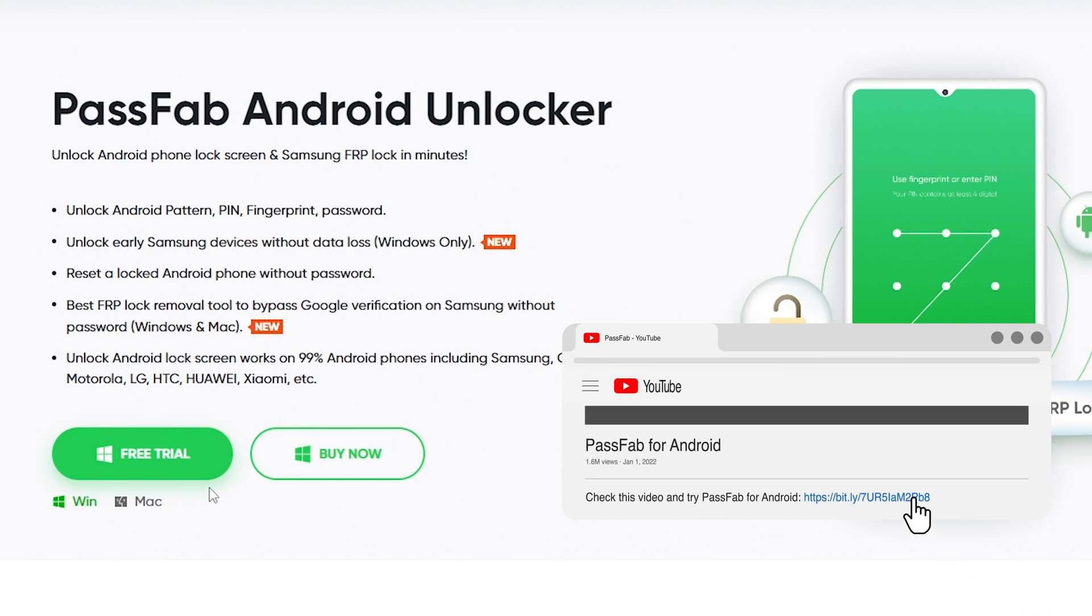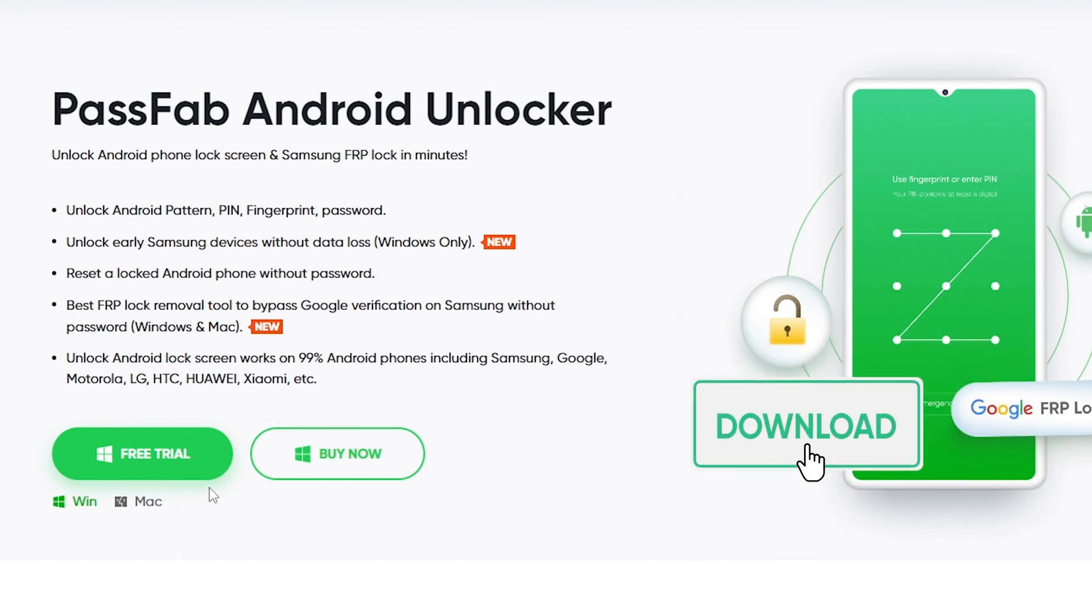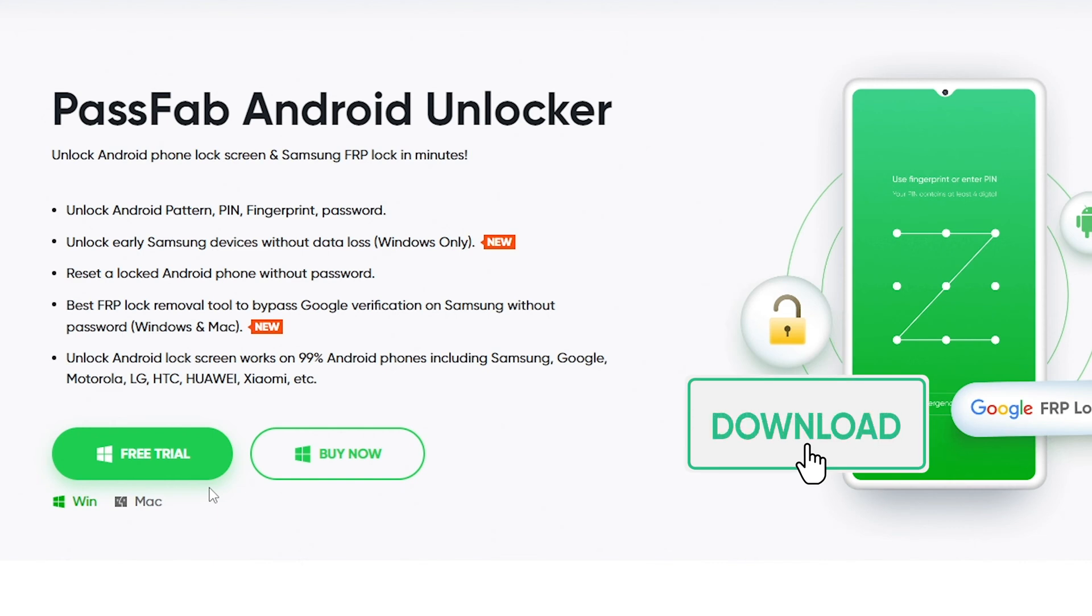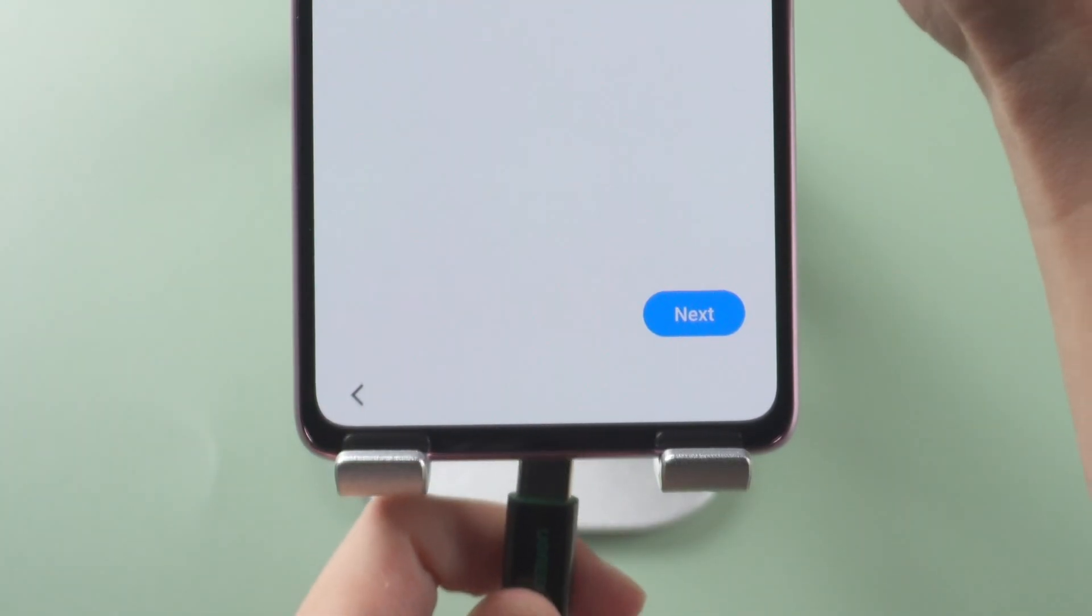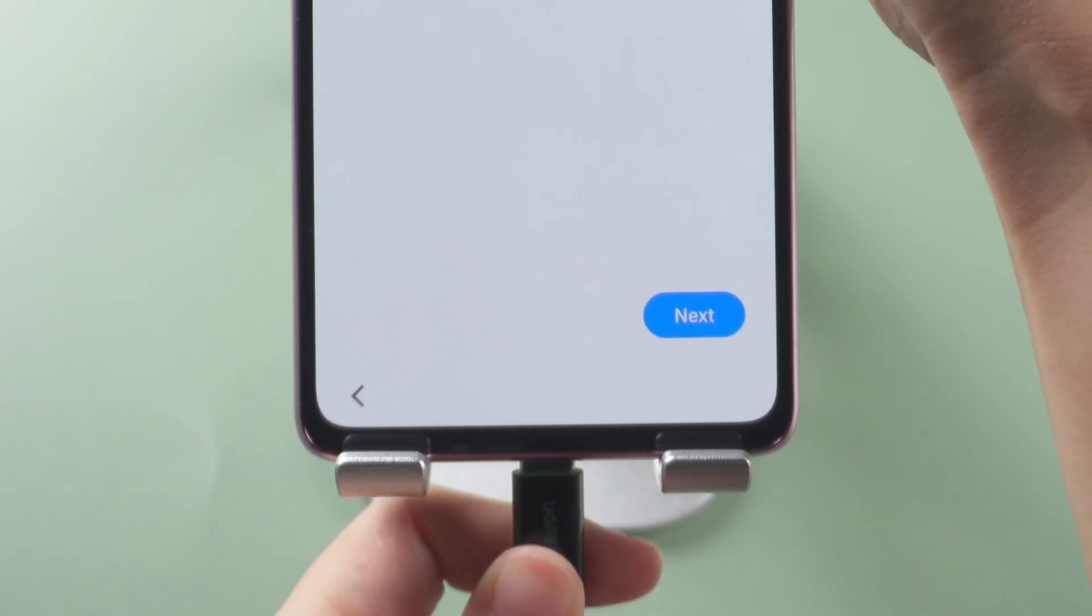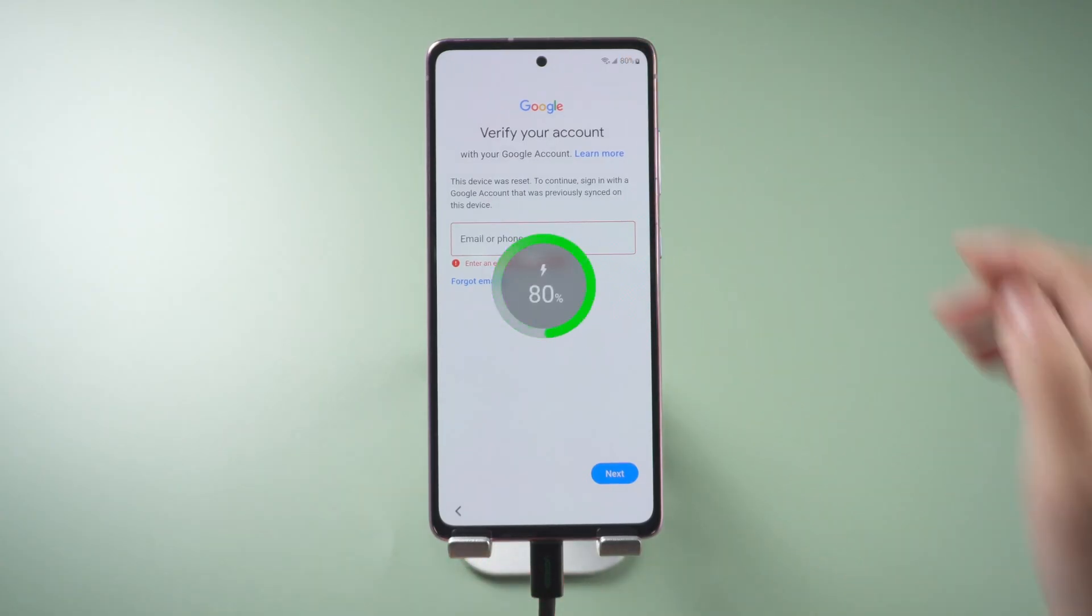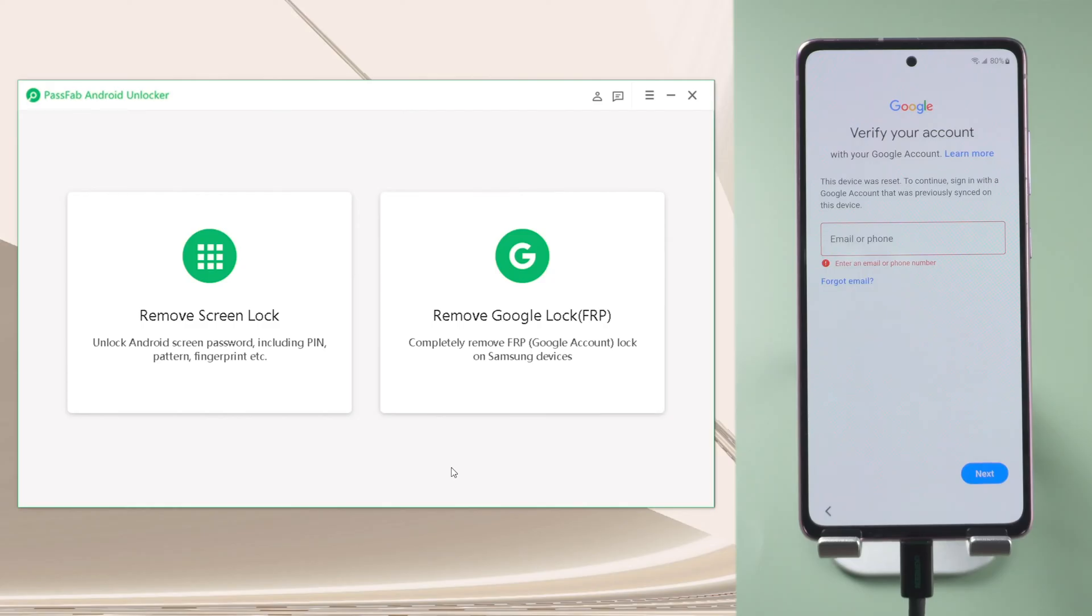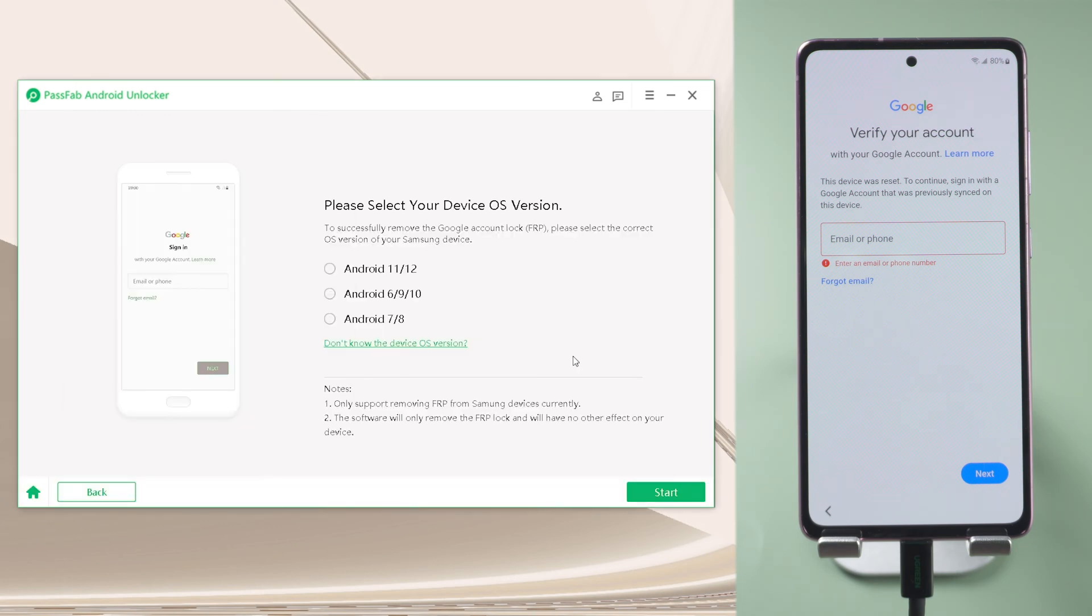Get the software from the official website. Connect your phone to the computer. Click Remove Google Lock. Select your device OS version. Click Start.